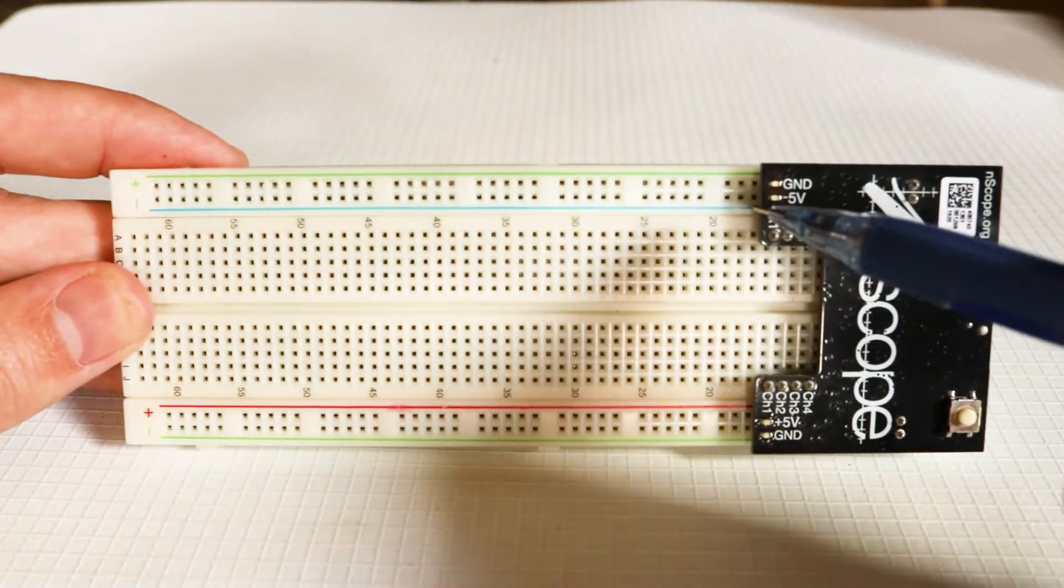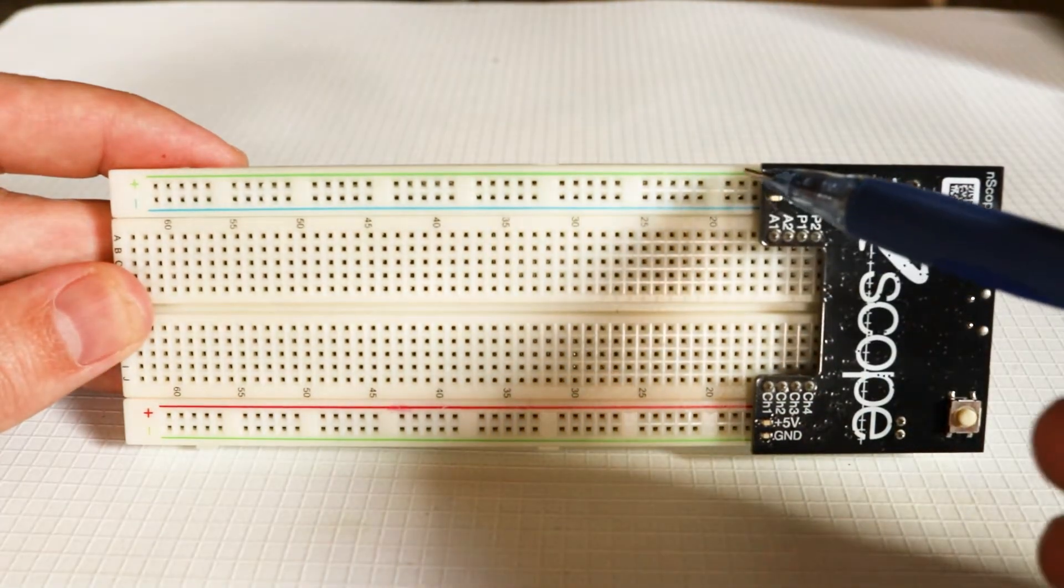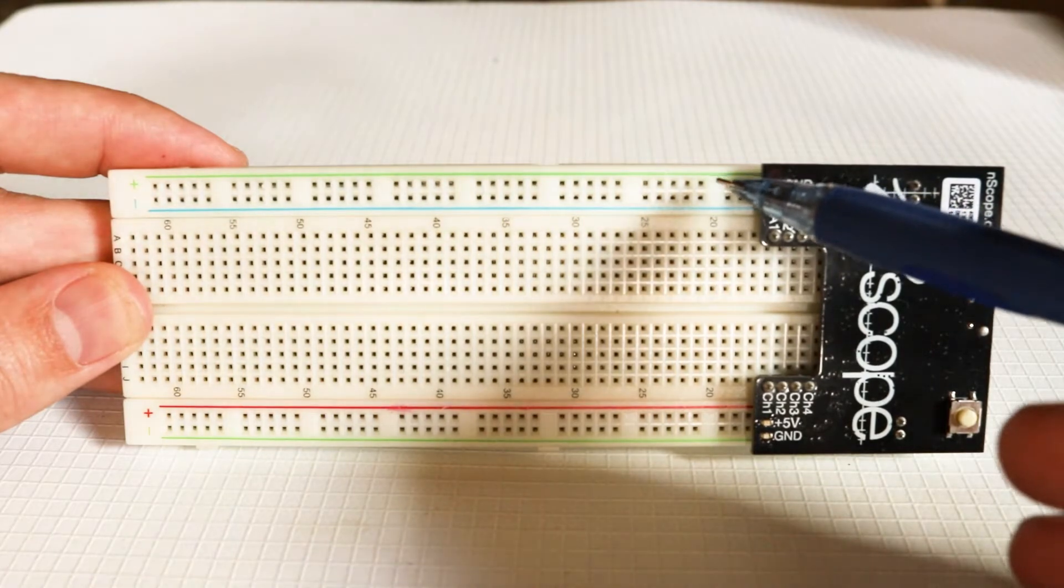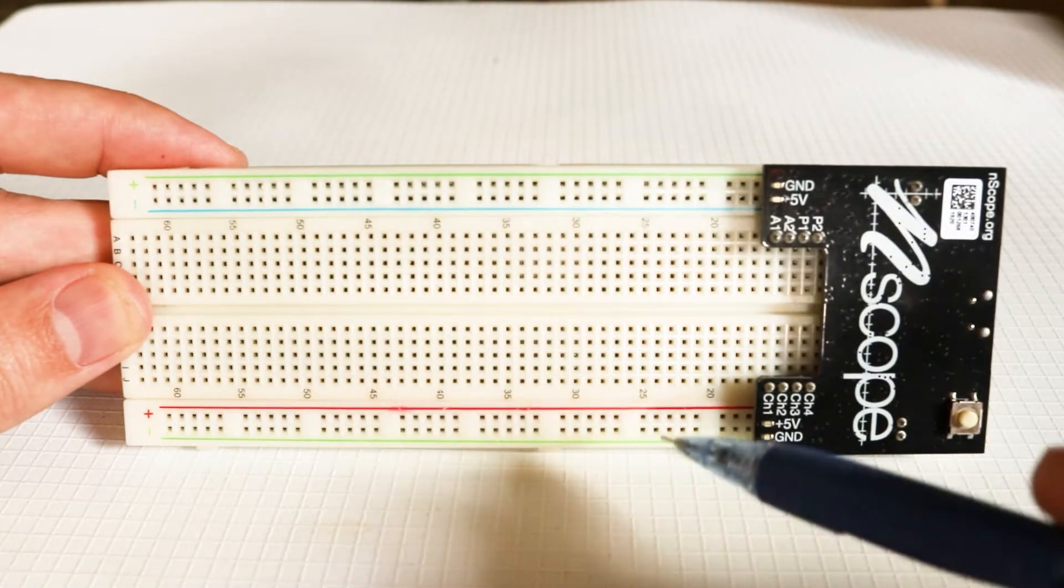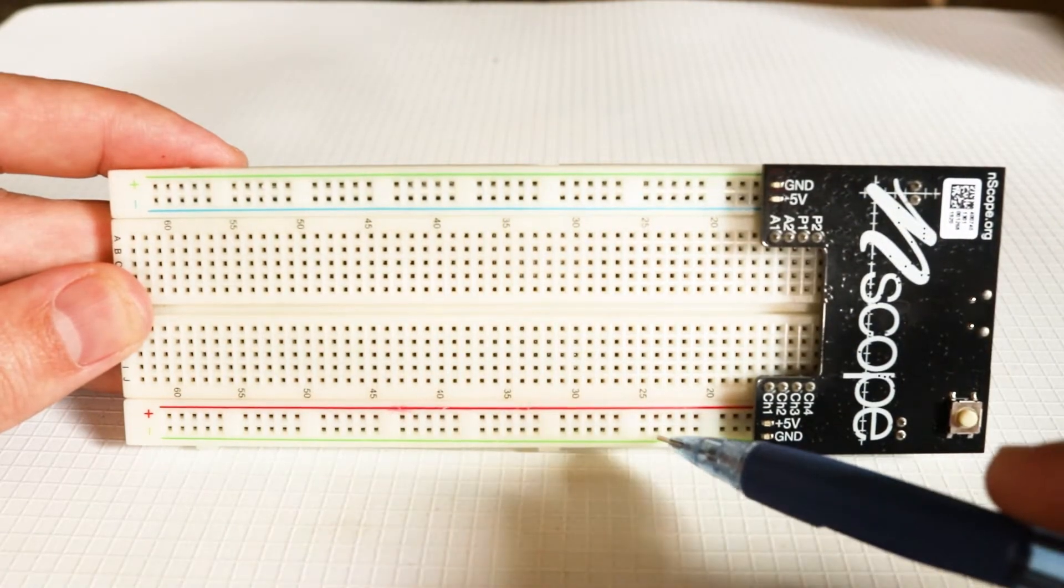And then ground is connected to the outside lines, both at the top and the bottom.